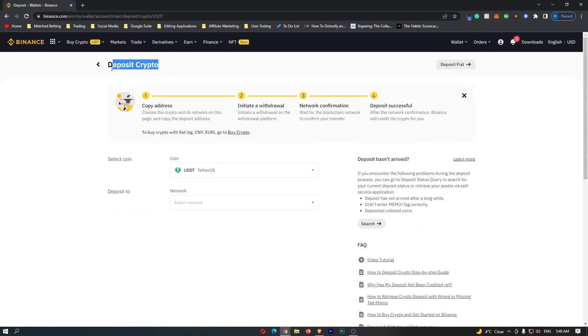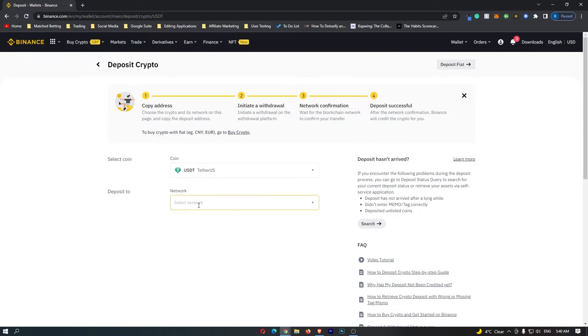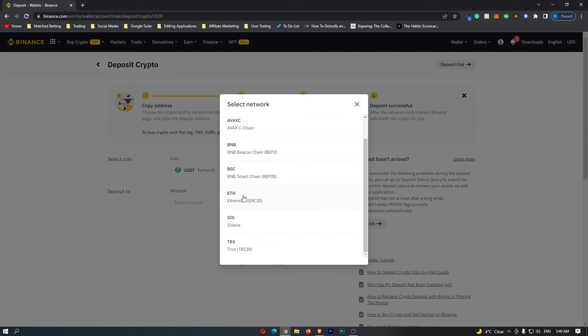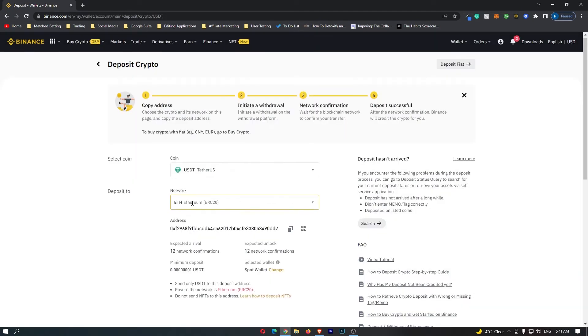This opens up the deposit crypto menu and the coin selected should be USDT. Then it's going to ask you for the network, so we want to select the Ethereum network right here. Once you have selected the Ethereum network, your USDT wallet address should appear underneath. Click these two squares to copy and now you have copied your wallet address.